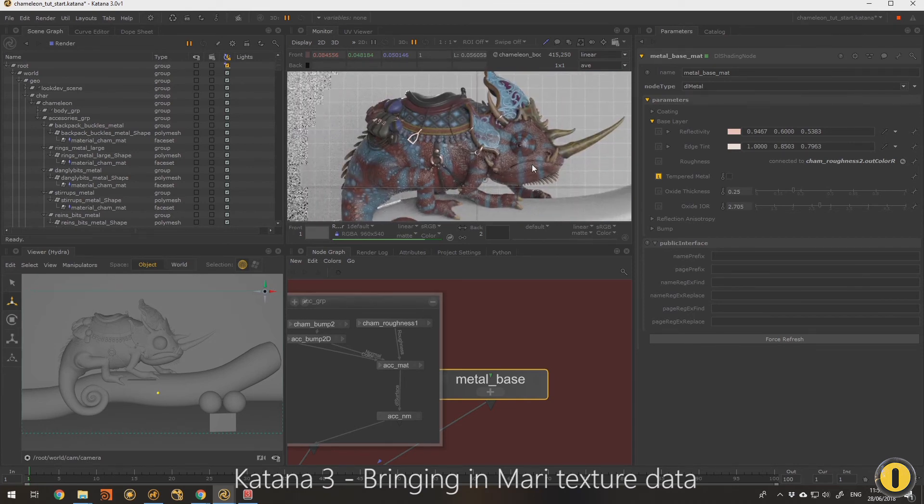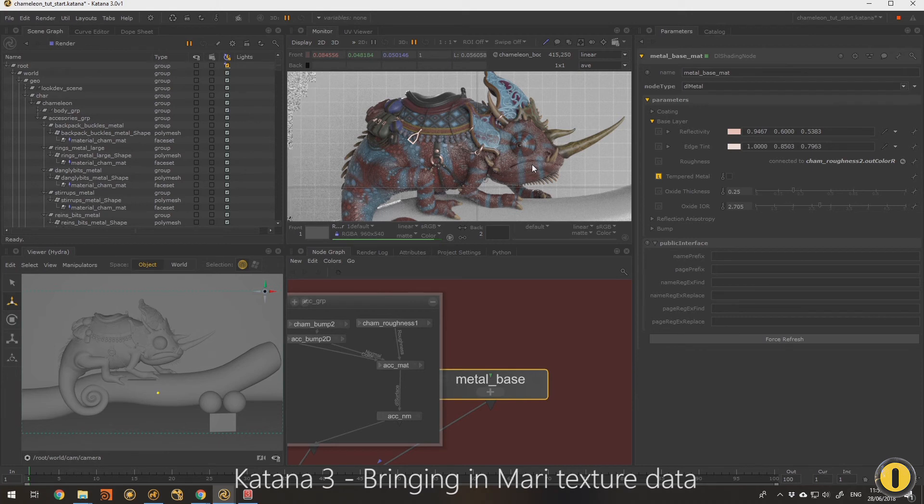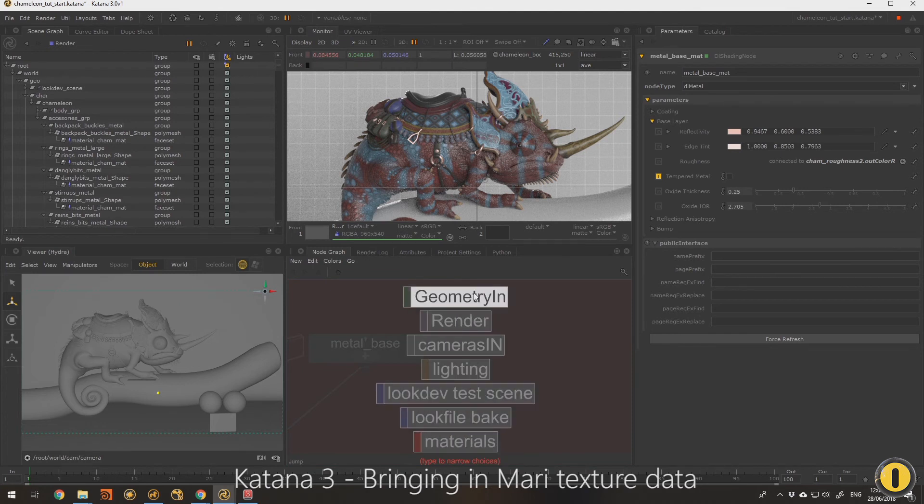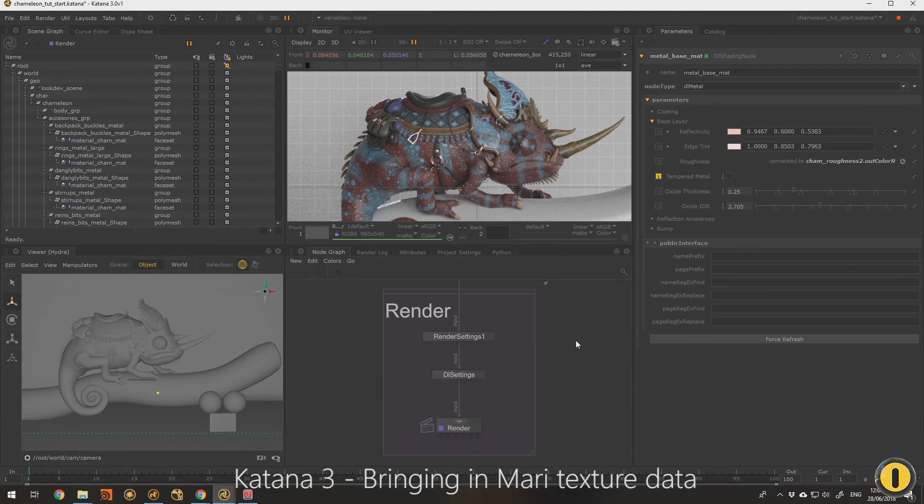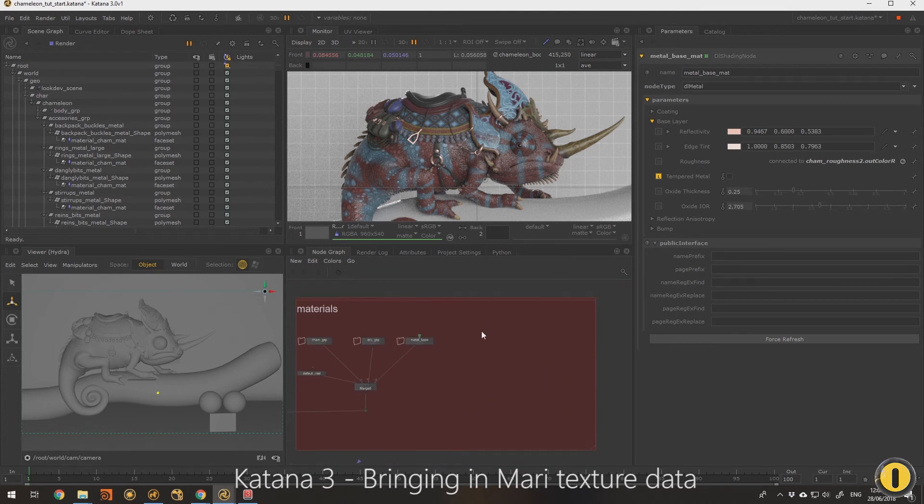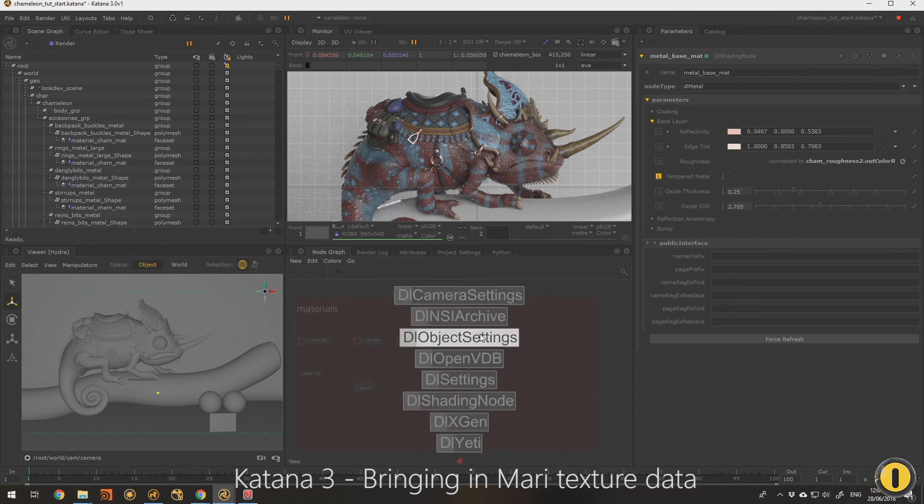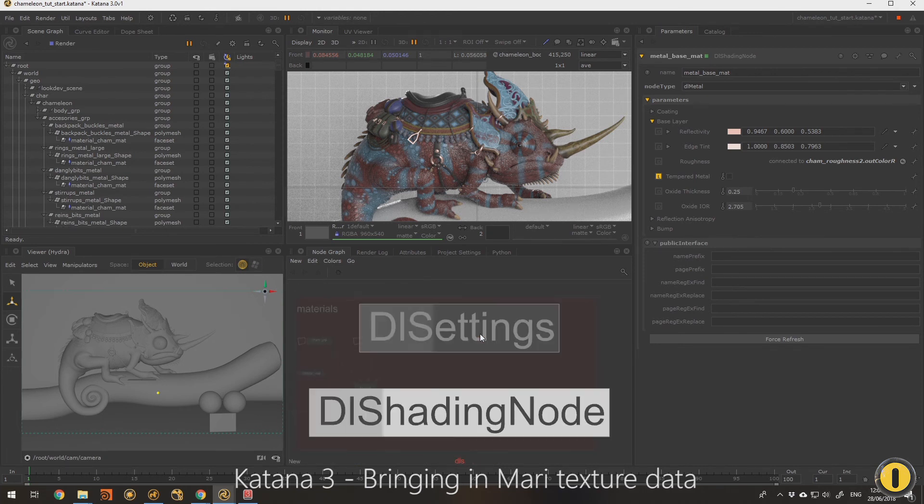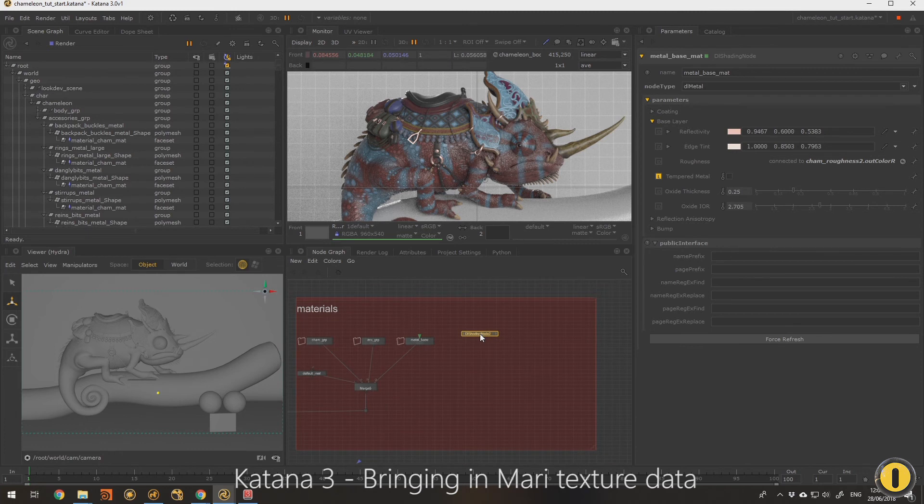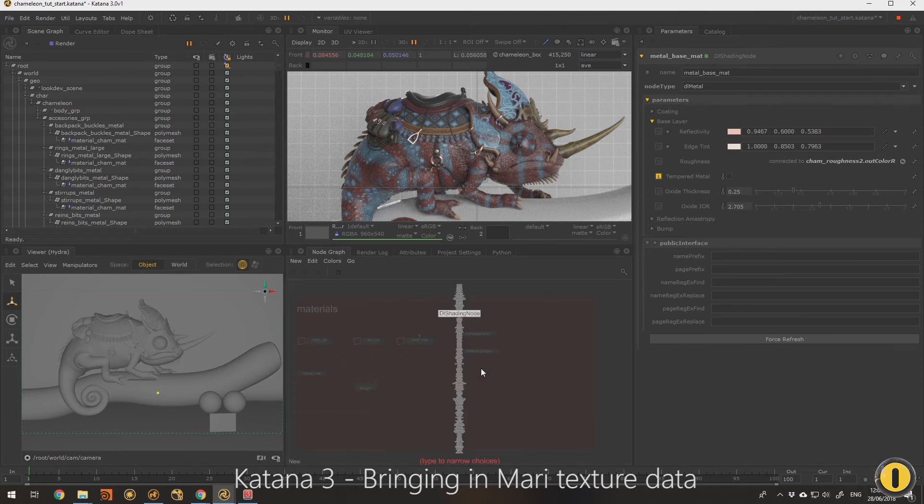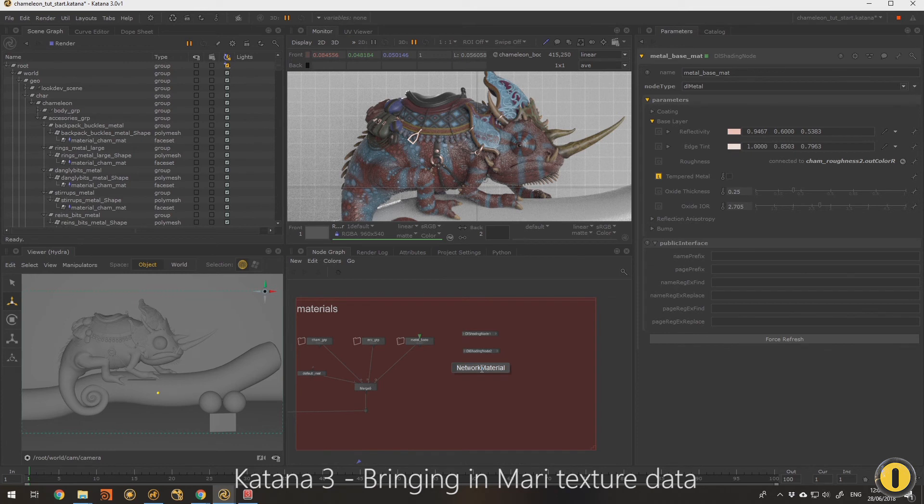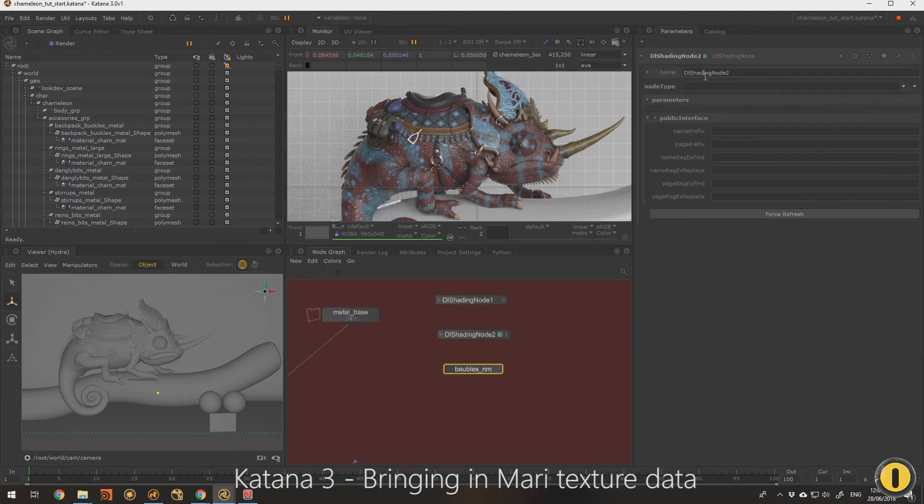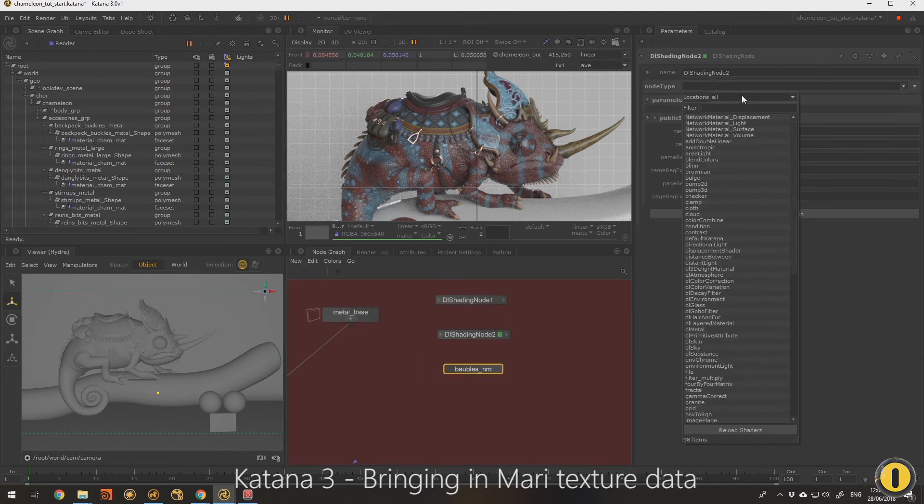So yeah, I'm happy with that and I'm going to come to my material assignments. So I'm going to need a material to assign first. So let's create another DLS and a network material. Let's call this one - I call them baubles in the mesh. I know they've probably got a more correct name than that, but we'll call it that for today.